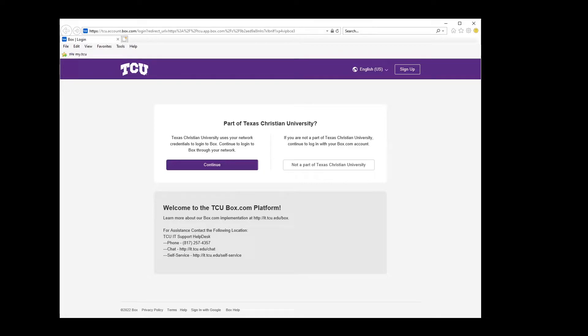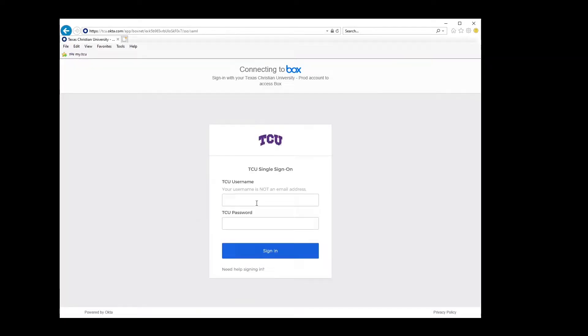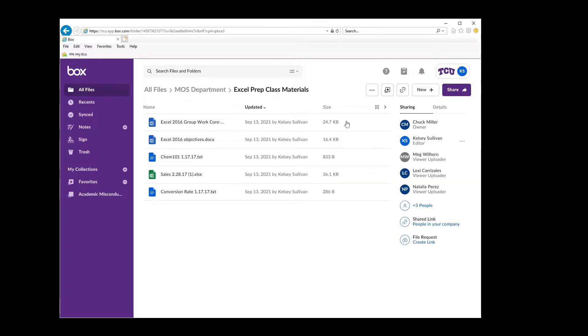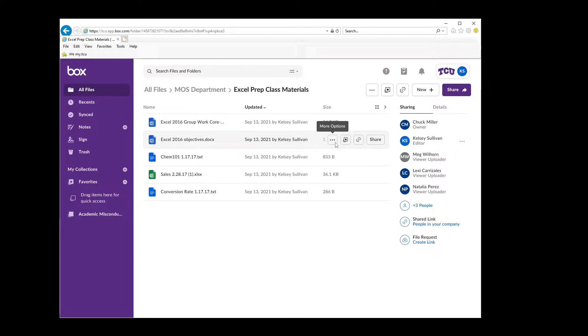Click continue. Now sign in with your TCU username and password. You will see all of the files you need for your prep class.